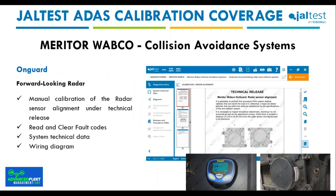For the other main ADAS manufacturer, Meritor WABCO, in addition to diagnostic features, JALTES covers the manual calibration of the forward-looking radar in the OnGuard system. This is a static calibration that can be carried out by following the instructions provided in the technical release shown on screen.